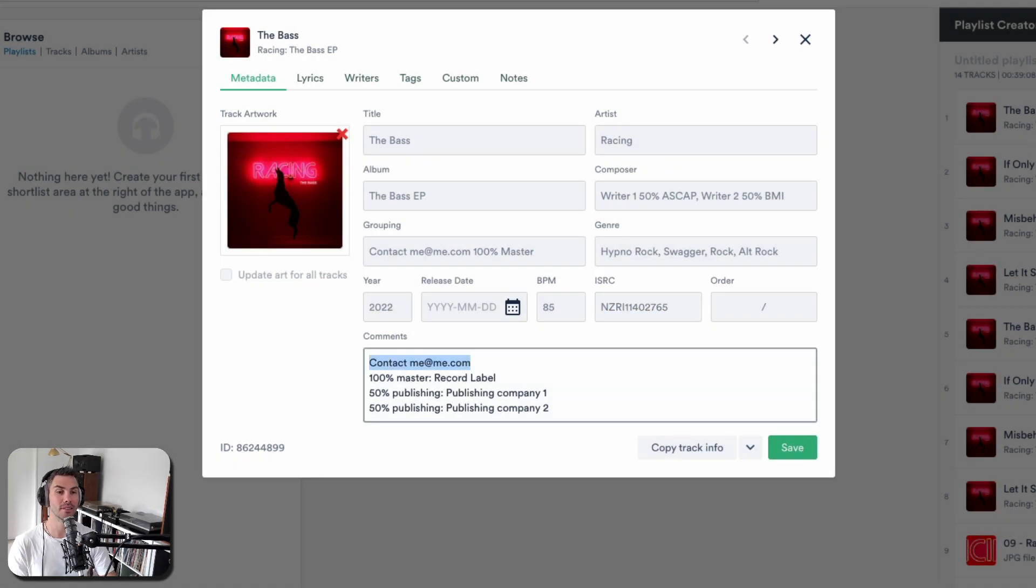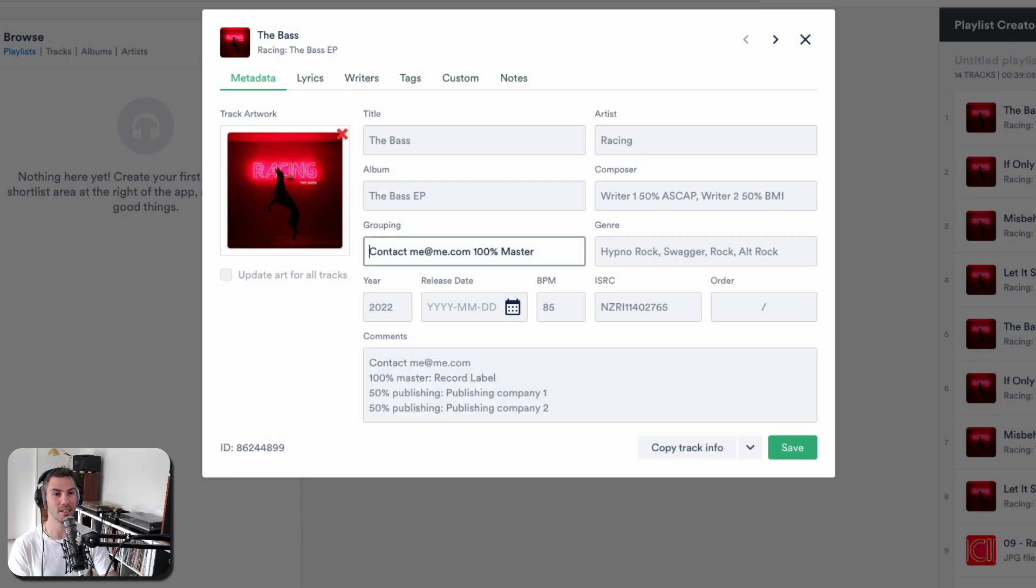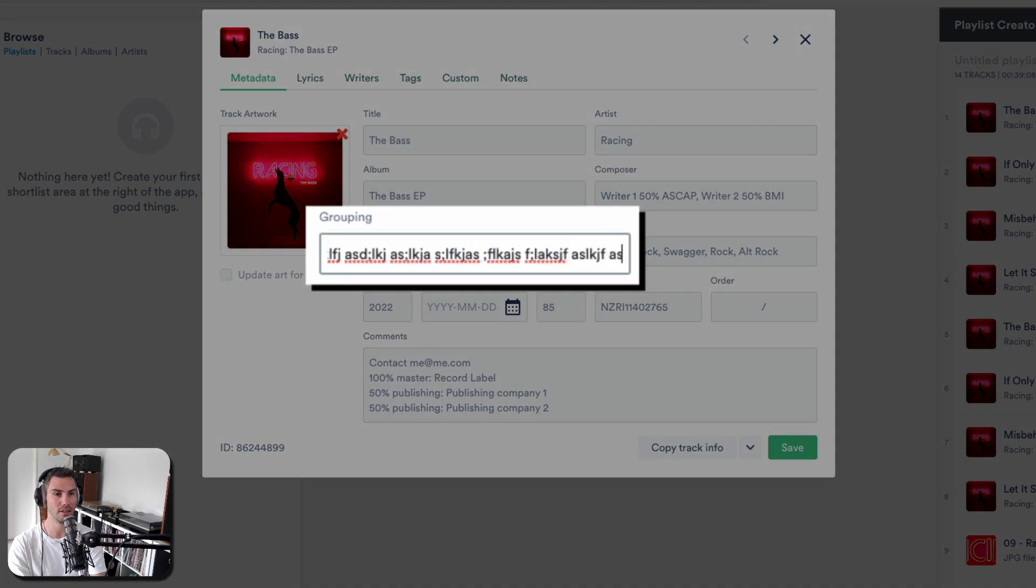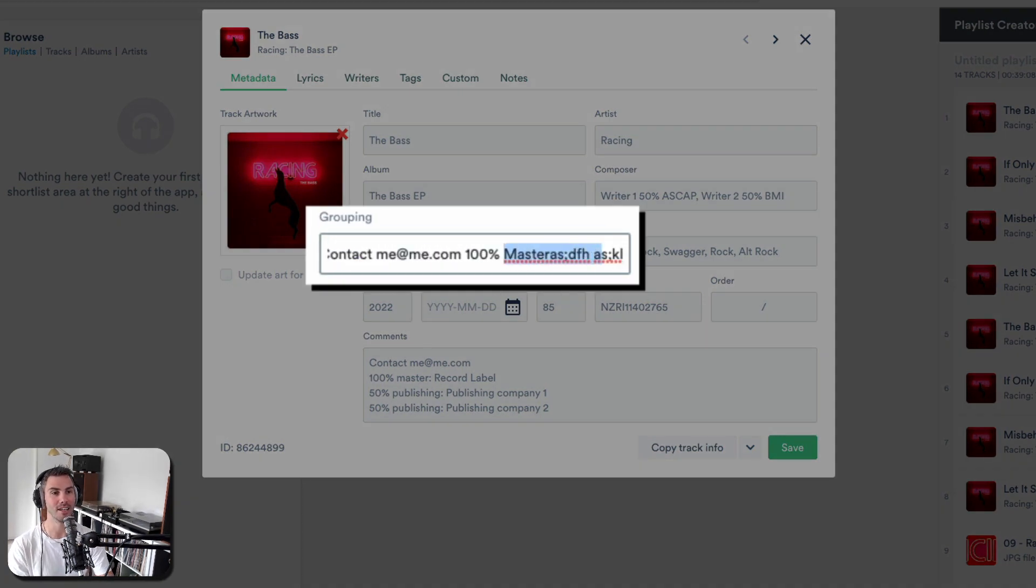Comments, again, repeat your contact information. Just notice the difference here. If I'm in Disco and this had a whole lot of other information, it's disappeared.